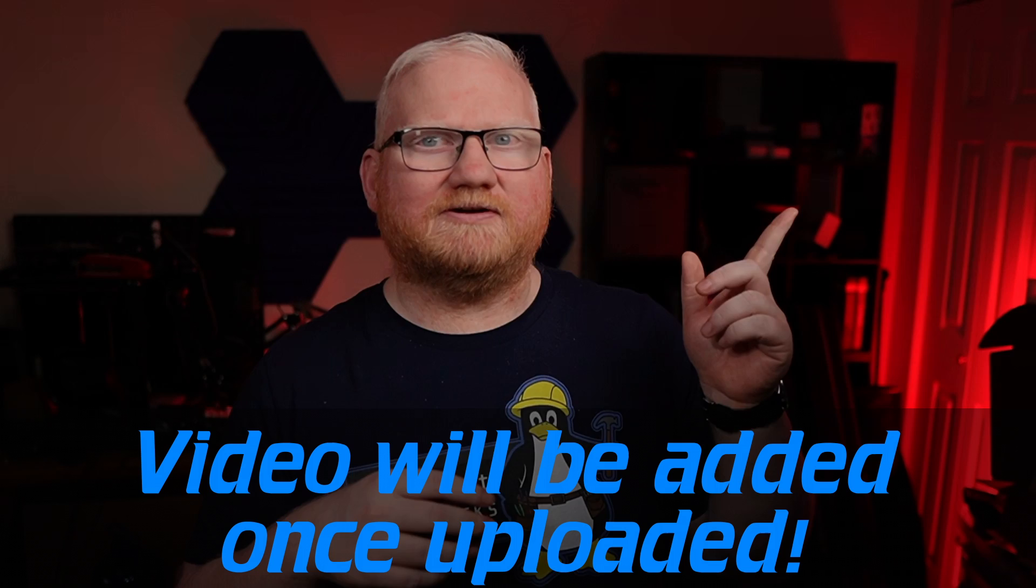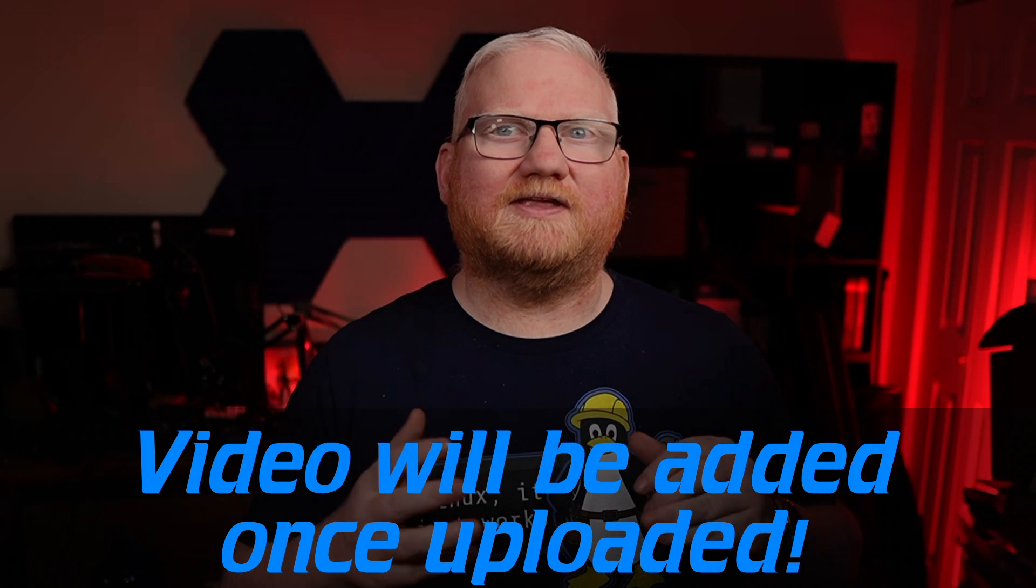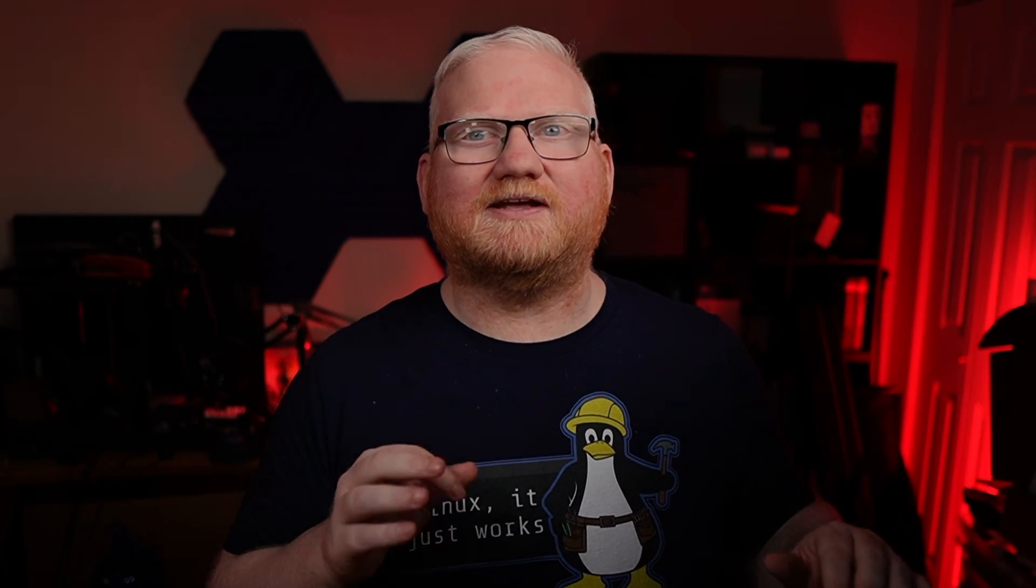So earlier, I brought up the question of what the difference was between a zip file and a tar.gz. If you want to know more about that, check out this video here. Otherwise, that's it for me. Thanks for watching. Have a great day, and I will see you next time.